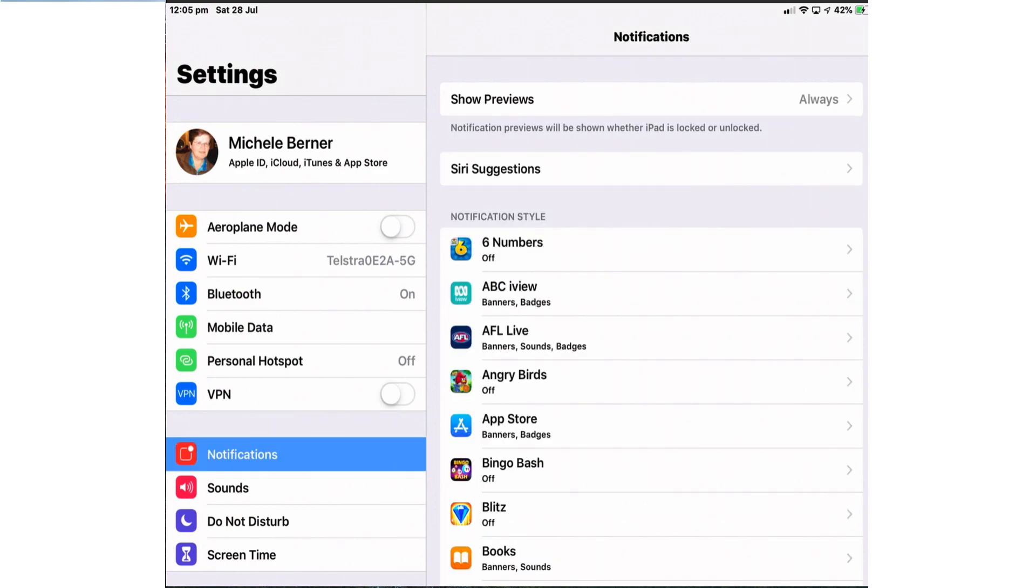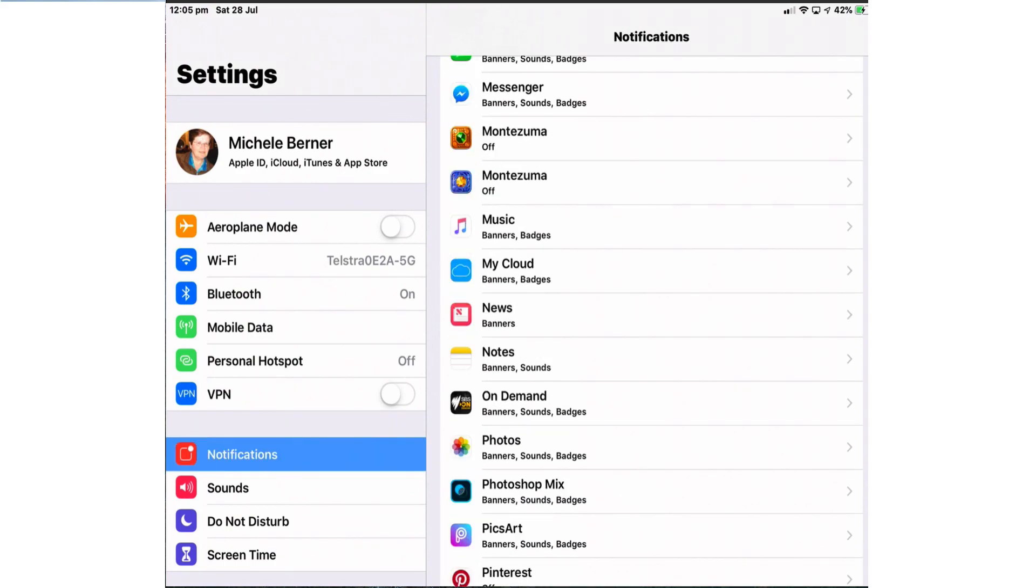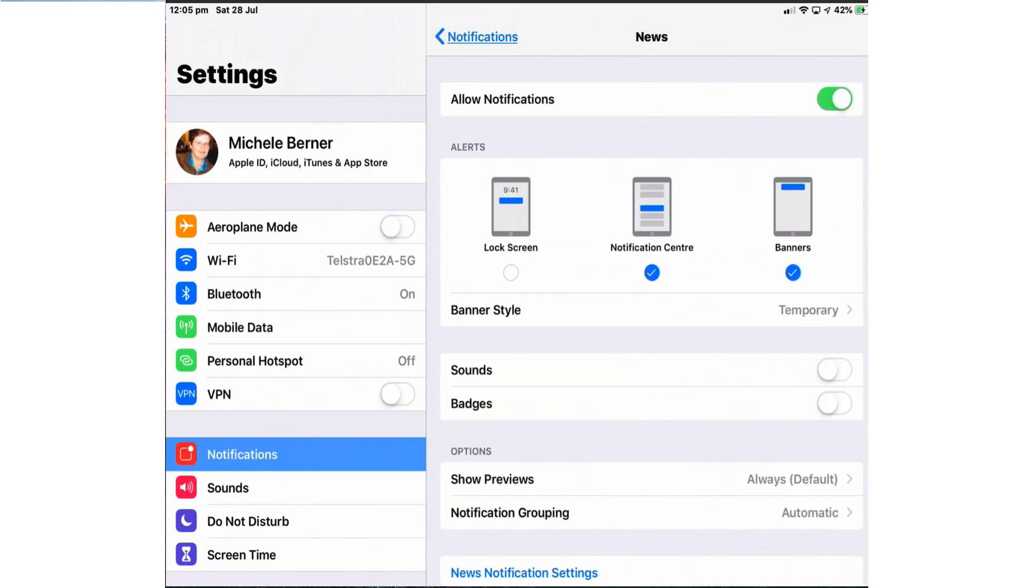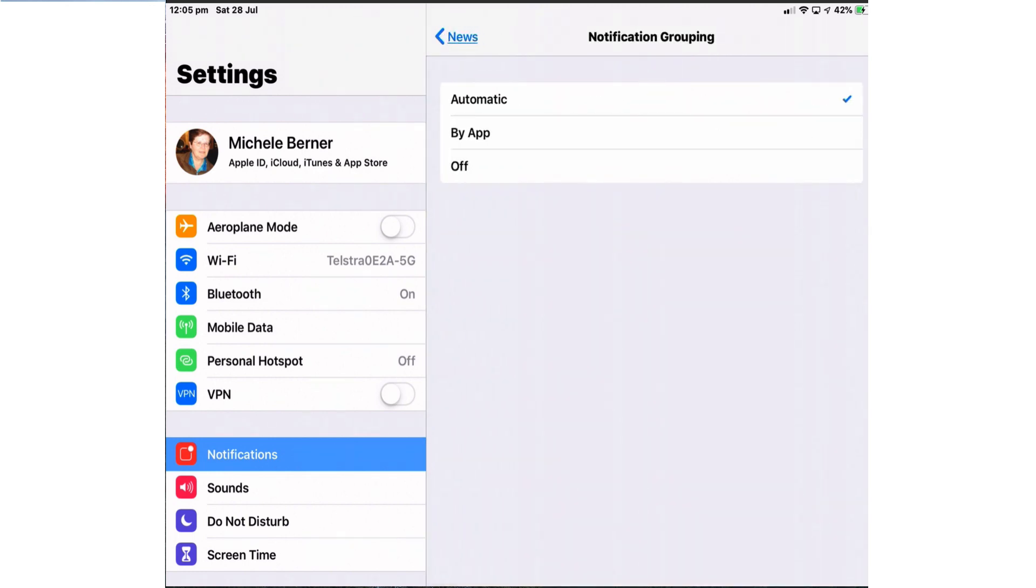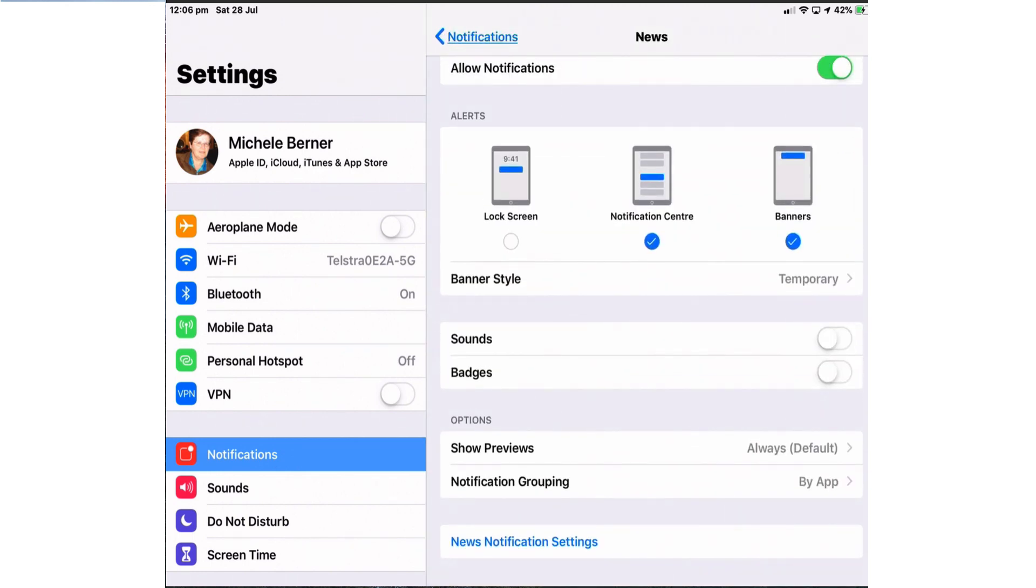If I go back into settings for that app, notifications, news, I've got notifications occurring in the notification center. They're not going to be on the lock screen. I'm going to get a banner that's temporary. I've turned off sounds and badges. It's automatic grouping so I might want to change that to group by app. The setting I just changed in the actual app is not going to appear here in the settings.